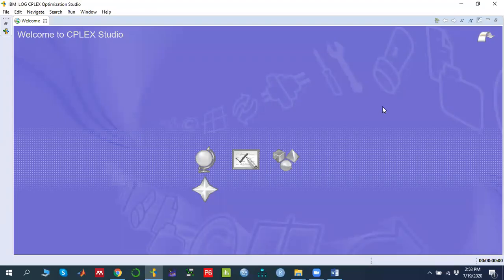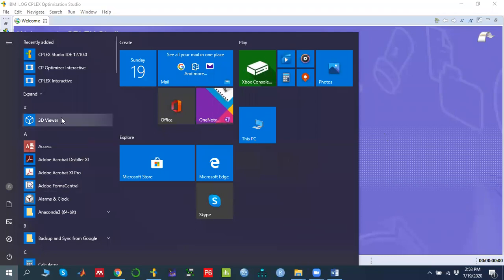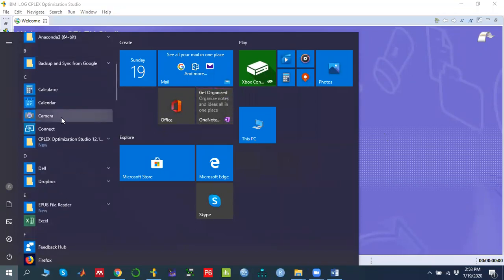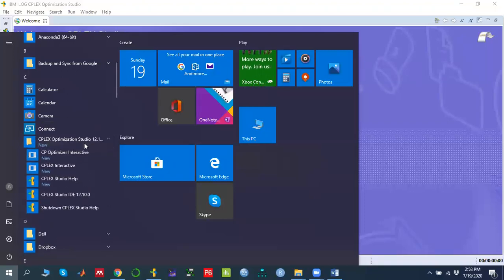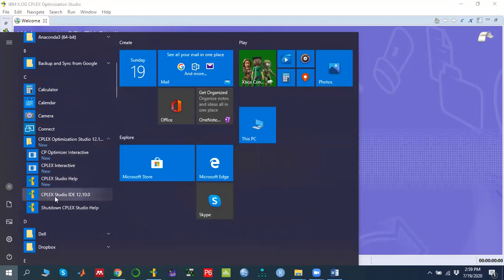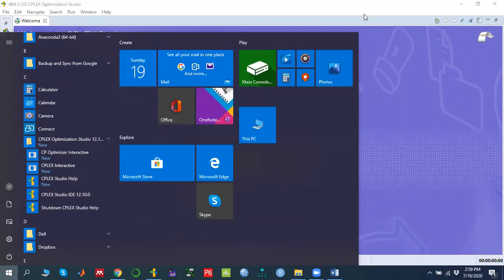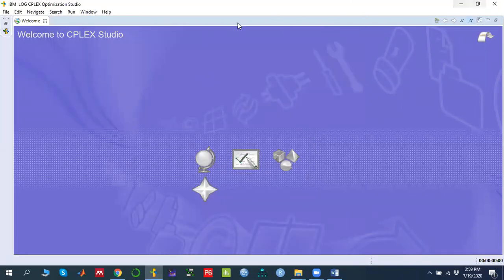In this video we are going to solve a simple linear programming problem using IBM ILOG CPLEX Optimization Studio. To do that, first we need to start CPLEX Studio. Go to the Start menu after installing CPLEX Optimization Studio. You will find CPLEX Optimization Studio 12.10 version. Click on CPLEX Studio IDE 12.10. Once you click, it will look like the welcome screen shown when you start for the first time.